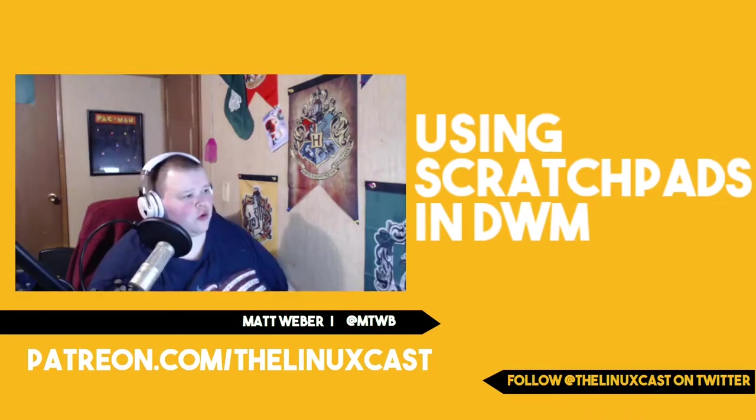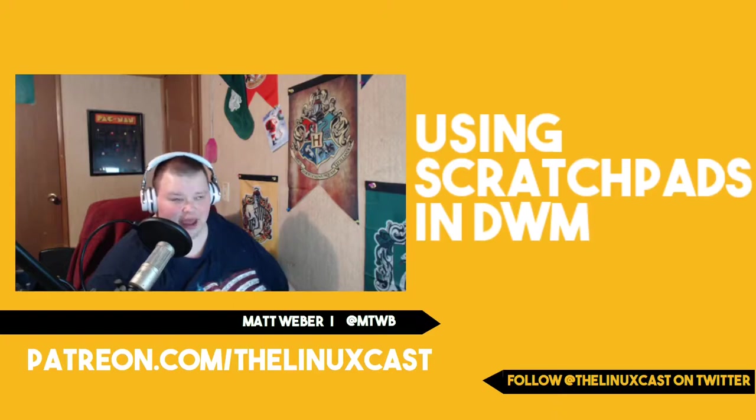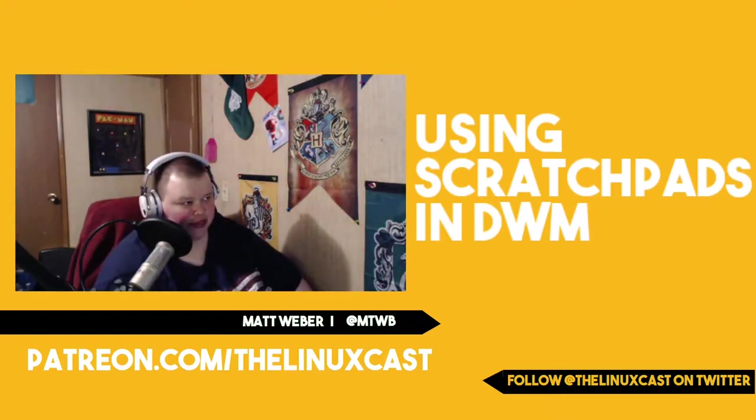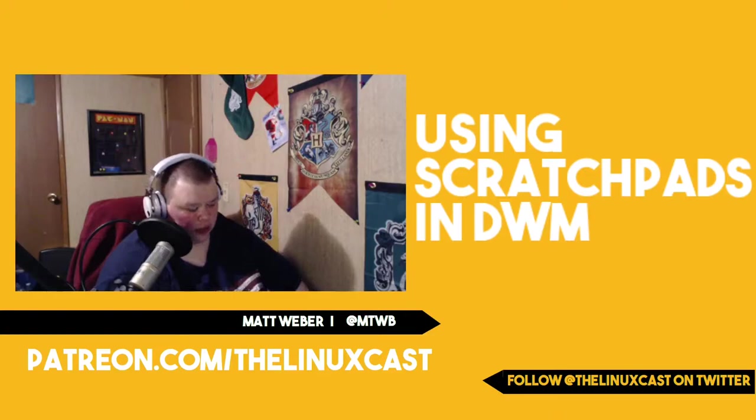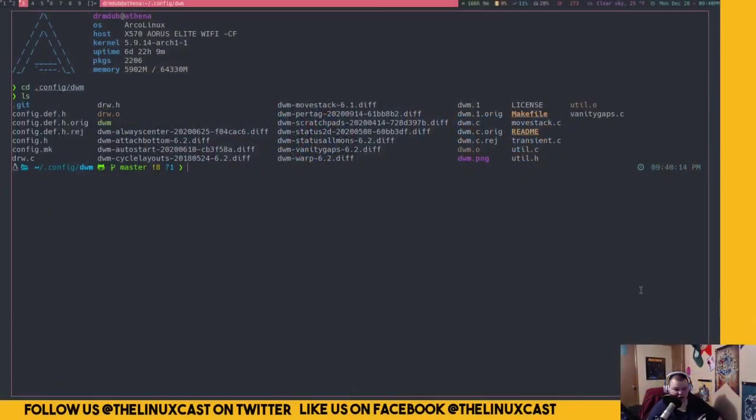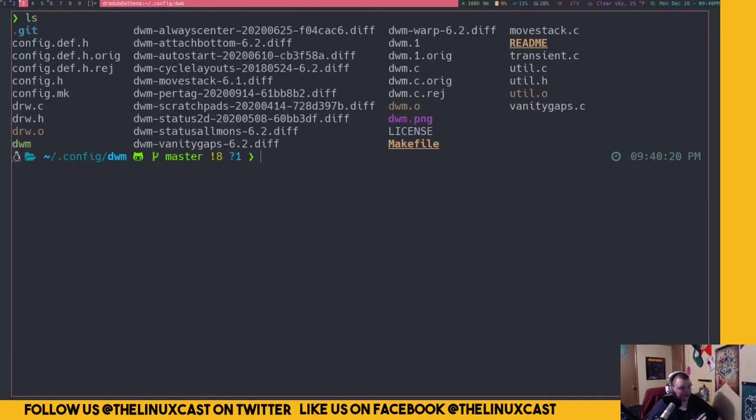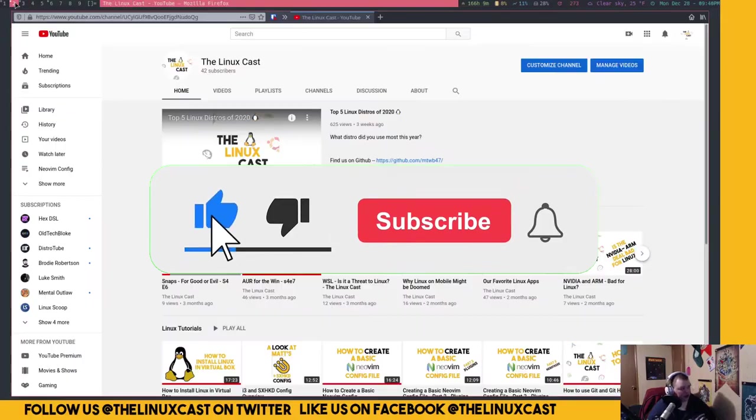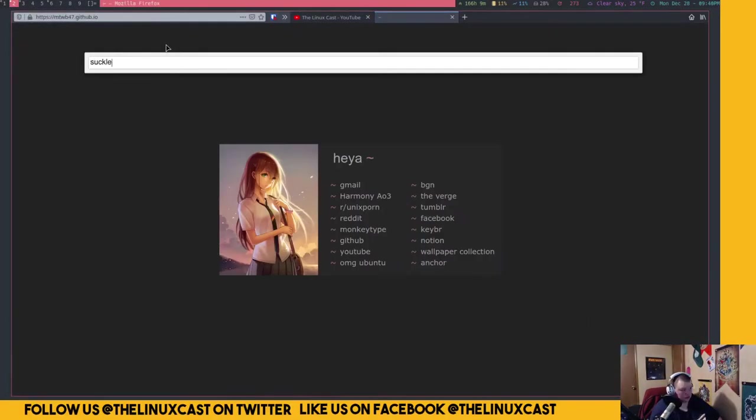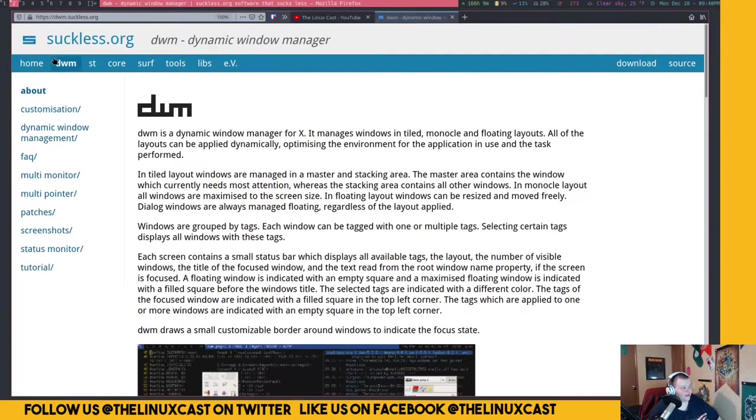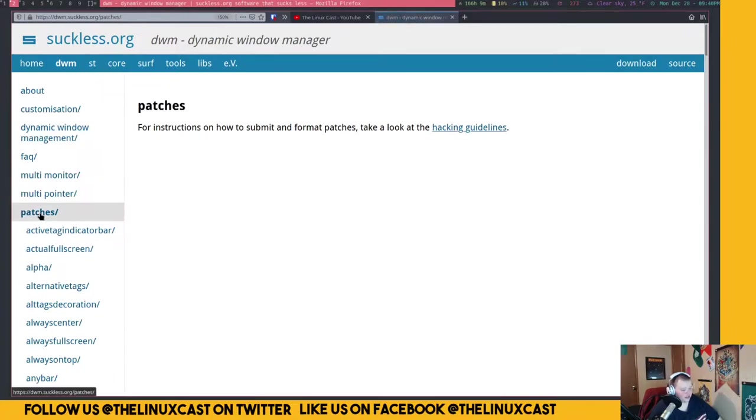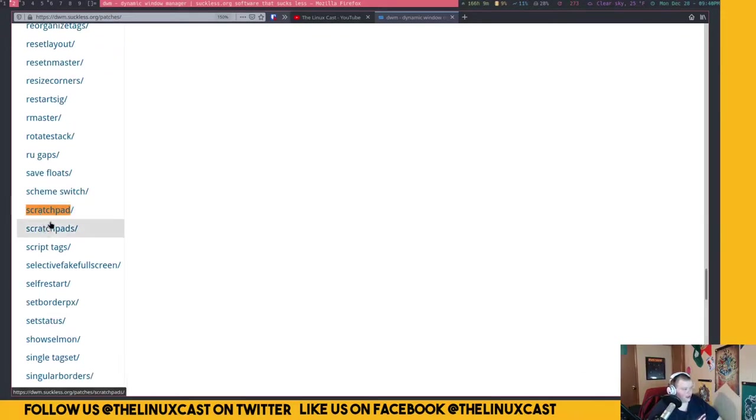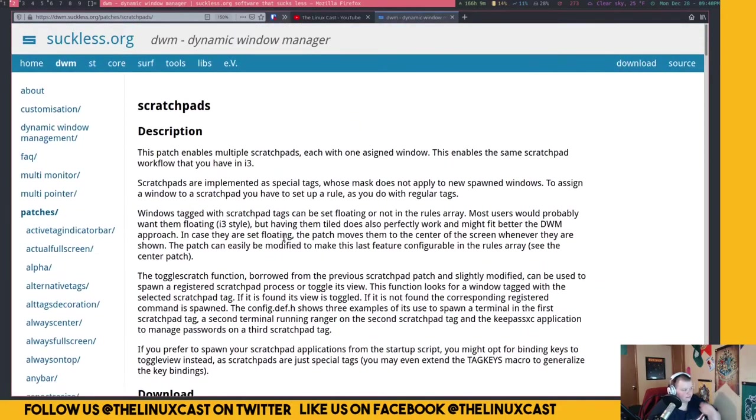If you want to learn what a scratchpad is and you're using dwm, there is a patch for it. So first I will show you what the patch is. Let me switch over to it so that you can actually see it and zoom in. Okay, so the patch that I use to do this is dwm-scratchpads-2020. I'll show you in the browser as well.